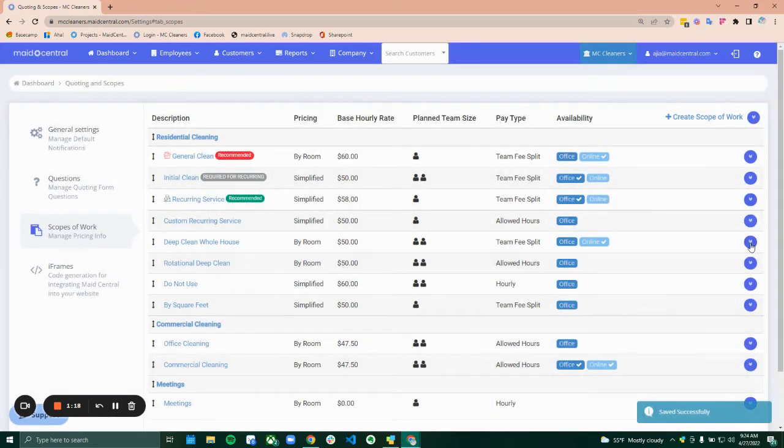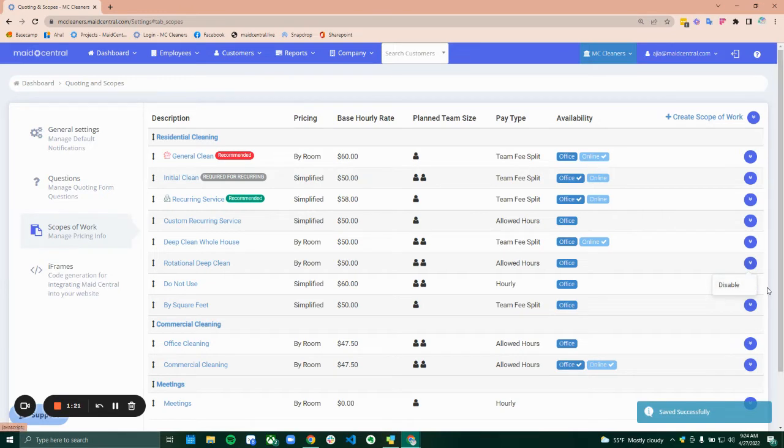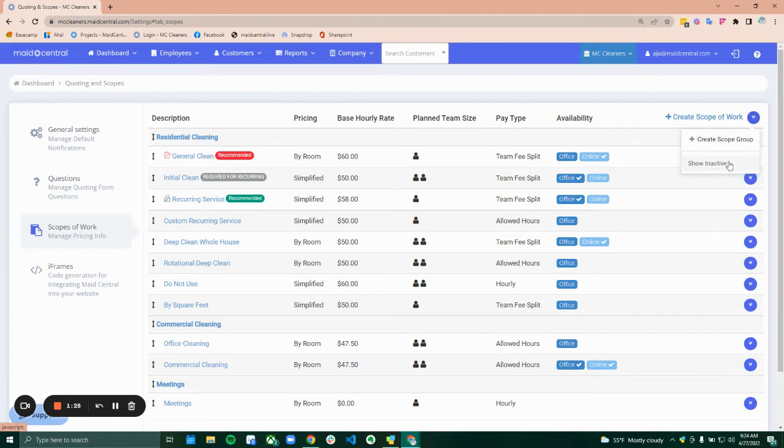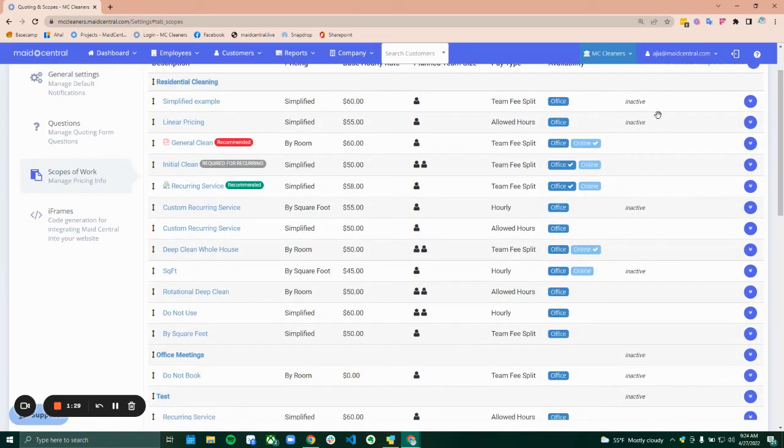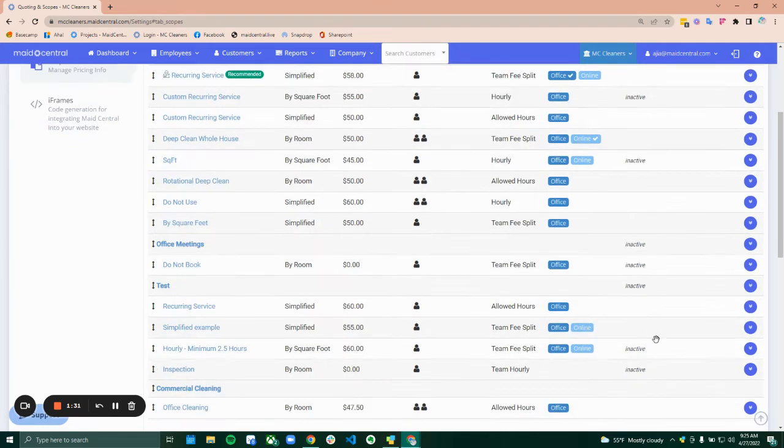Additionally, if you are disabling, you can disable different scope groups, and if you would like to re-enable a scope group, you can show inactive with this top button here so that your inactive scopes are visible and you can reactivate those if you would like.